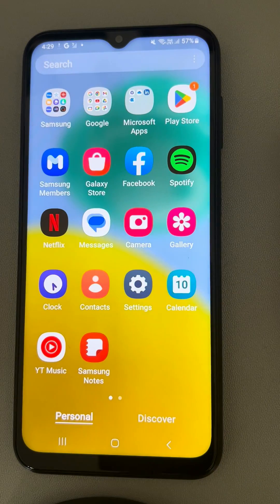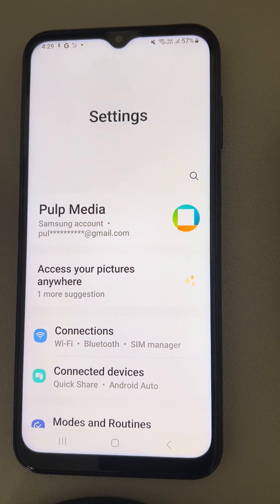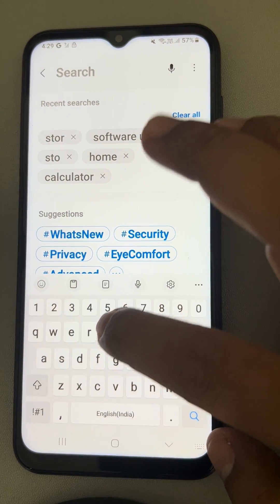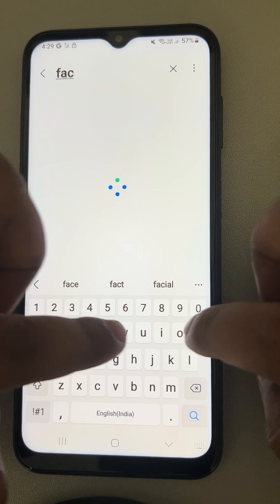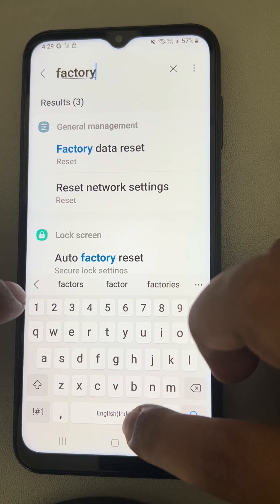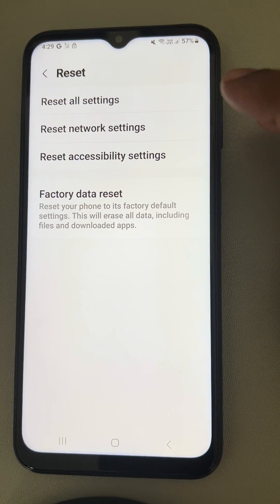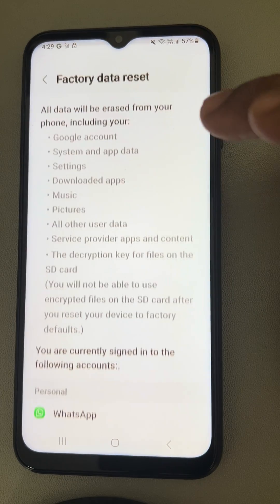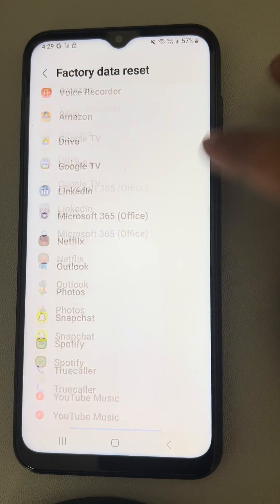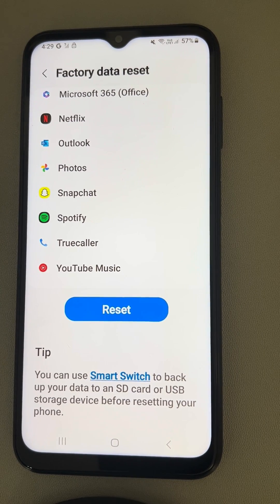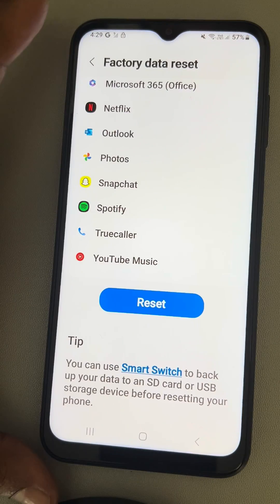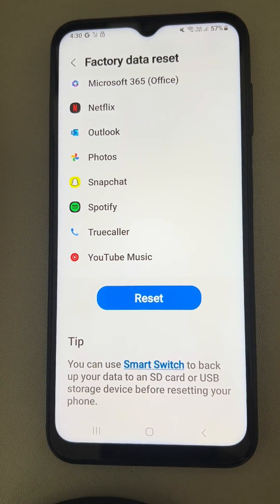If all of this fails, the last resort is to do a factory reset. Go to Settings, tap 'Factory Reset', then tap 'Factory Data Reset', and tap 'Reset' to reset your phone to its default factory version and your problem will be fixed. Please do like the video to support us — thanks for watching The Geek Page.